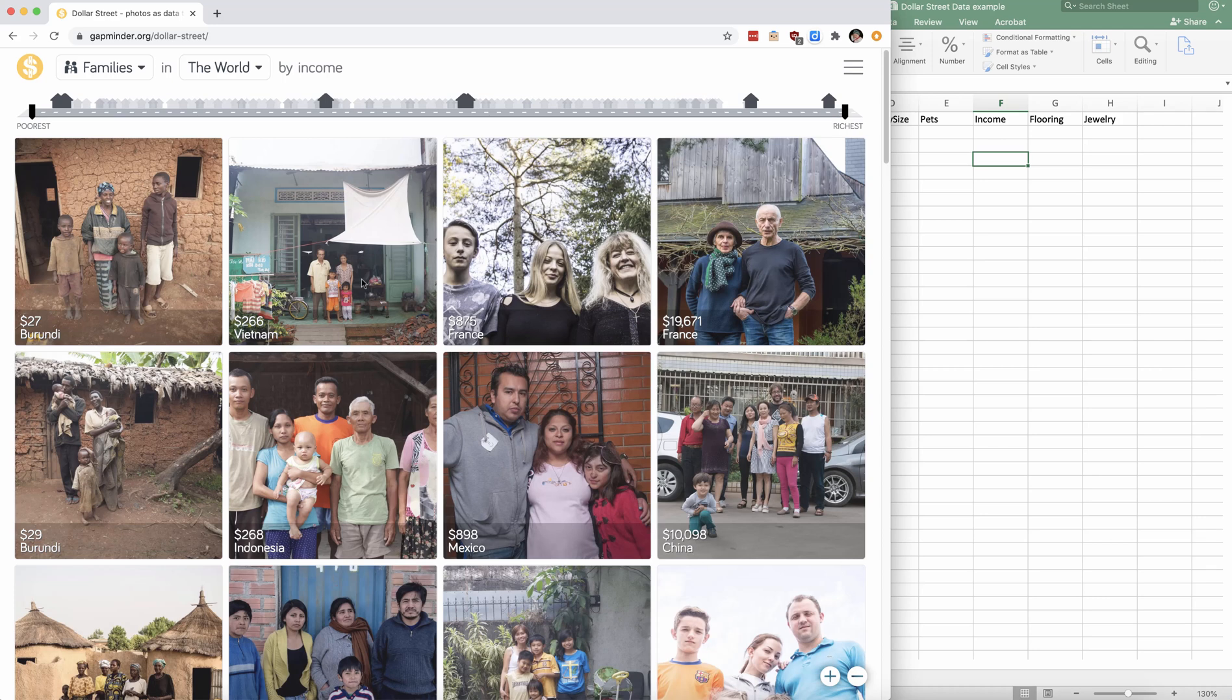In this video, I'll give you a tour of the Dollar Street website and how to scrape data from the website. So first, go to the website gapminder.org/dollar-street/.